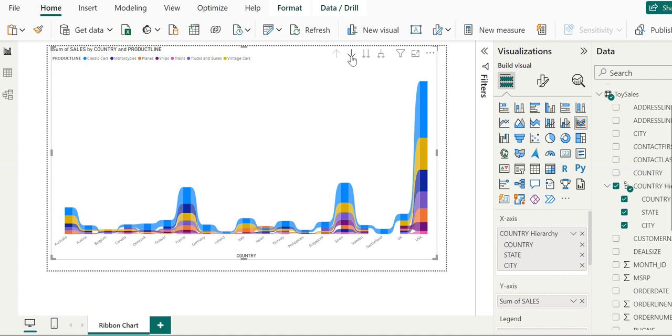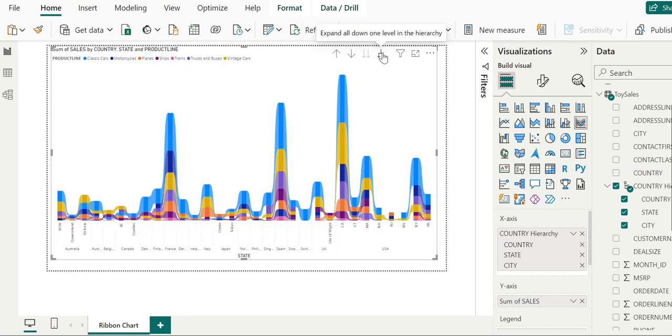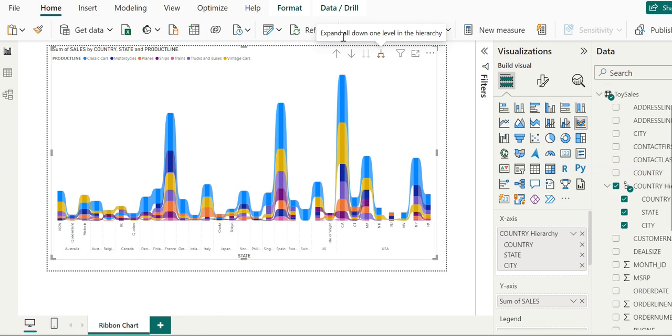Now this is the expand function. You can see it's expanding everything one level down in the hierarchy, so you can see the details you want.